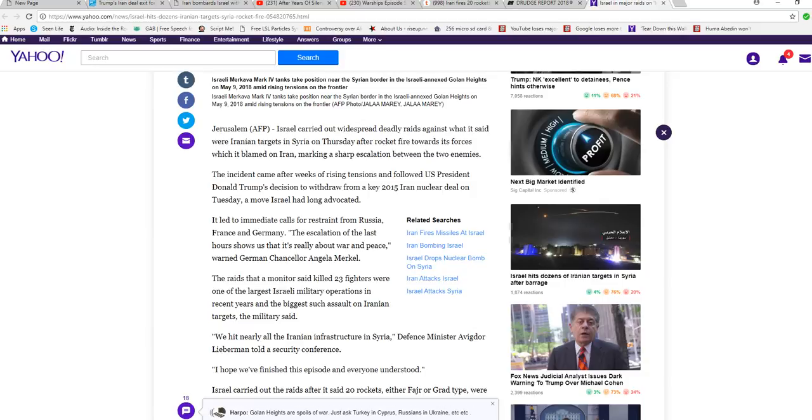An incident came after weeks of rising tensions and followed U.S. President Donald Trump's decision to withdraw from a key 2015 Iran nuclear deal on Tuesday, a move Israel had long advocated.